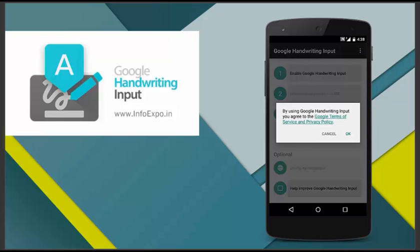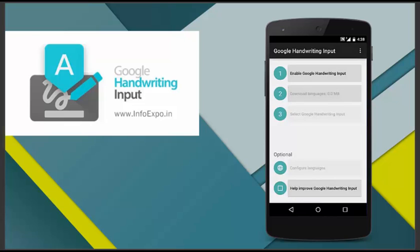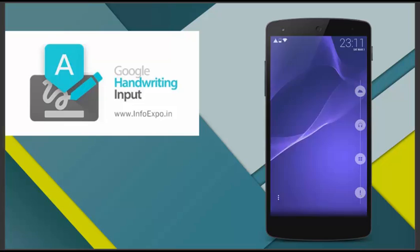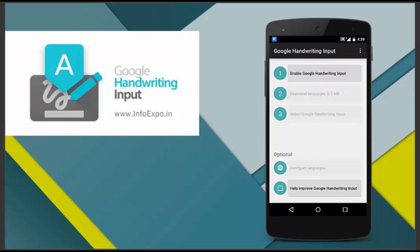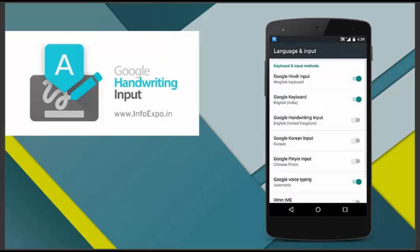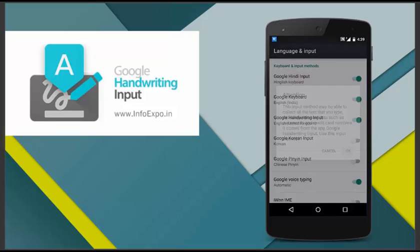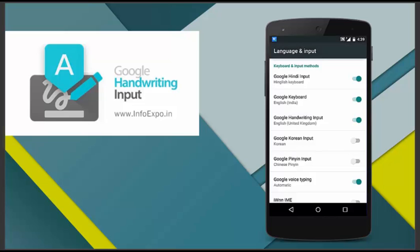After installation, just open the application and you can see this interface. Press OK in the first option. And now we have to configure this app. It's about three steps to be done. So firstly, we have to enable the handwriting input. Click the first option and select the handwriting input option. And here it's the third option. Now we have enabled it.